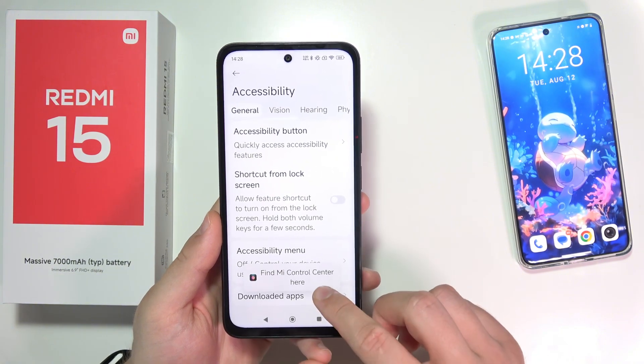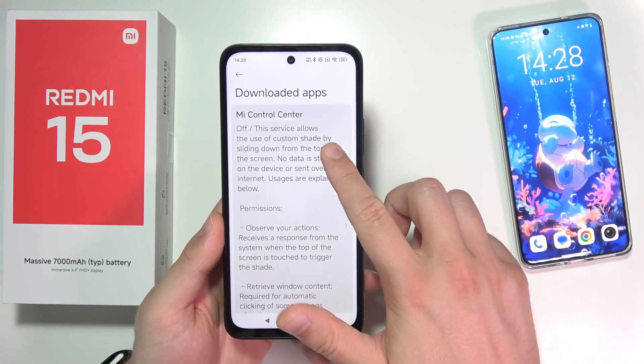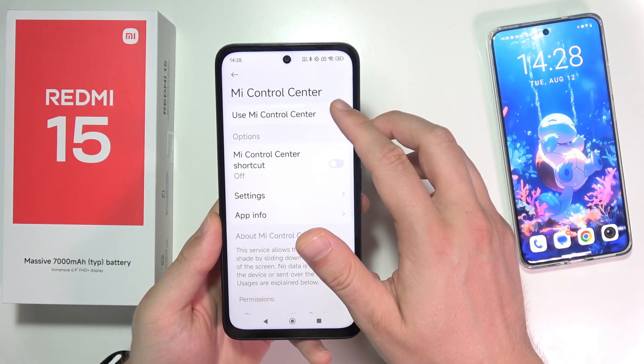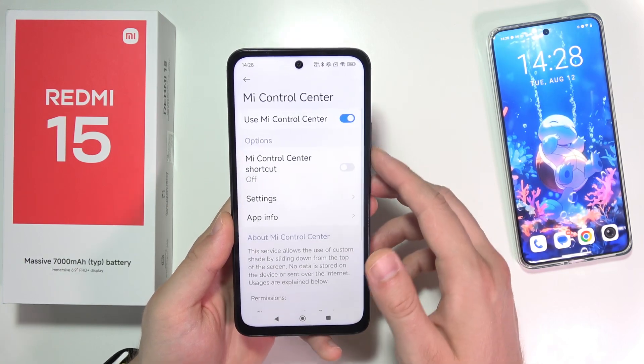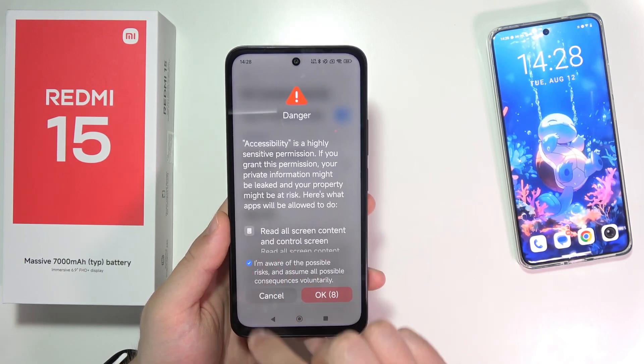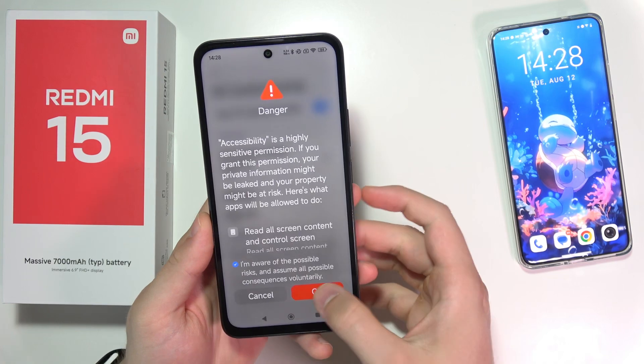For this one we have to go to downloaded apps, click on MiUI Control Center, click to use Mi Control Center, and click that you are aware of possible risks.